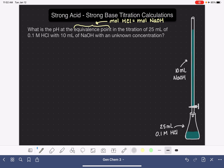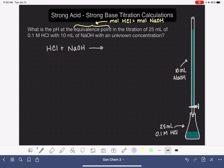To help us solve titration problems, it's usually a good idea to start by writing a balanced chemical equation between the two solutions reacting in the titration — in this case HCl and NaOH. Strong acids and strong bases react together in a displacement reaction, meaning the cations are just swapped. The cation H+ is swapped for the cation Na+, giving us NaCl and H₂O — an acid-base neutralization reaction.